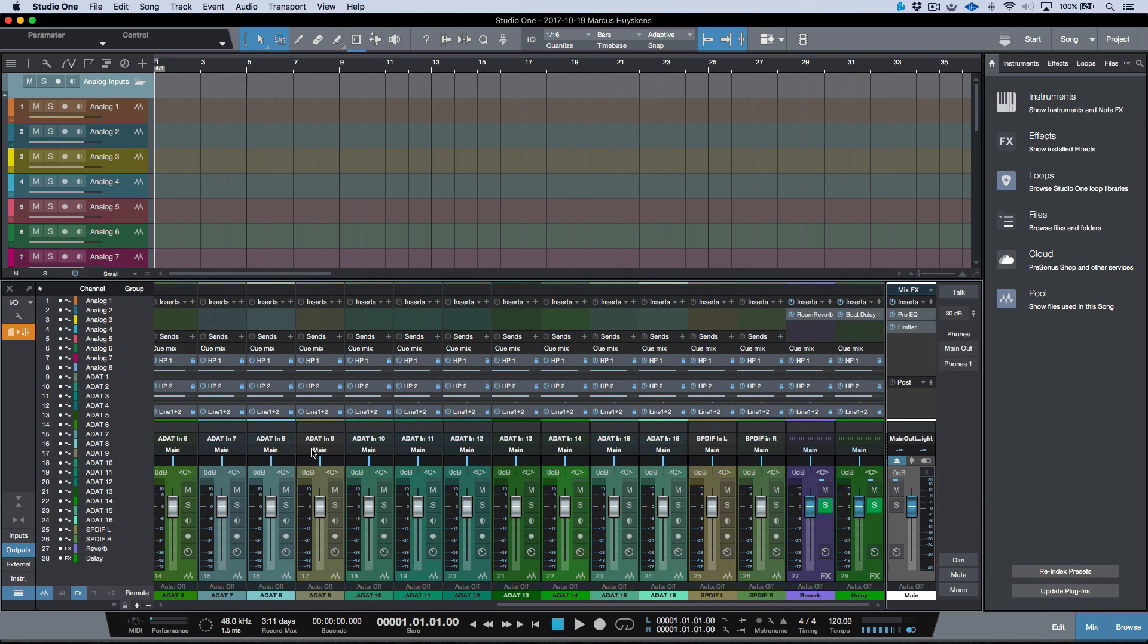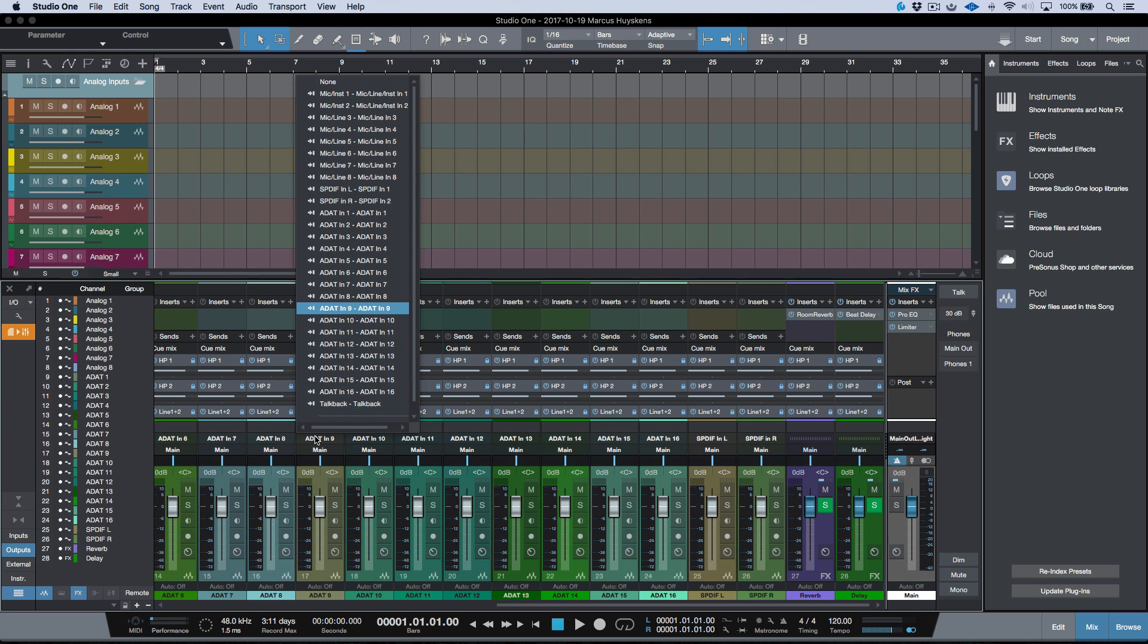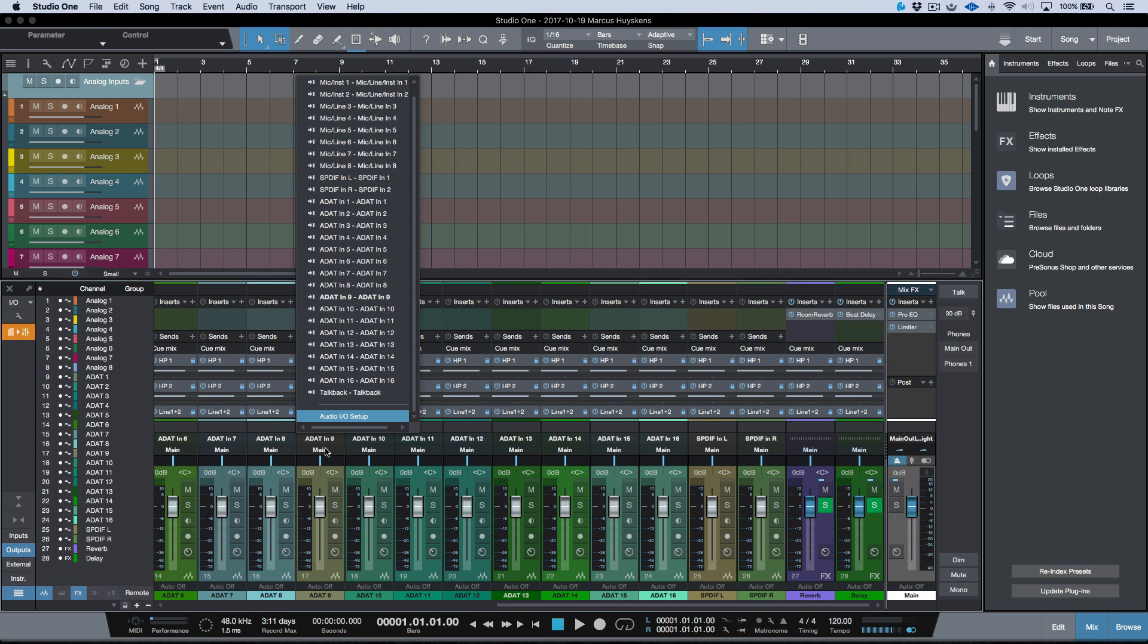Let's go ahead and open up our Audio I/O setup. It's very easy to do. We can do it from numerous different places, but one way that we could do it is by simply clicking in the input section on a track in the console, and then we have the Audio I/O setup in there.